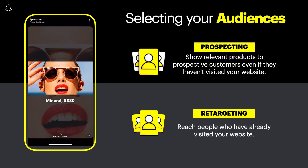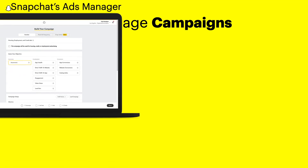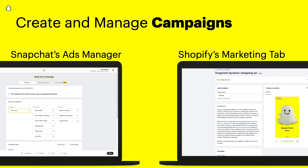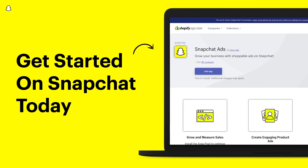We recommend that you run campaigns to these two audiences concurrently. After installing the Snapchat Ads app, you have two options for managing campaigns: Snapchat's Ads Manager or directly in your Shopify dashboard from the Marketing tab. Get started by installing the Snapchat Ads app today!